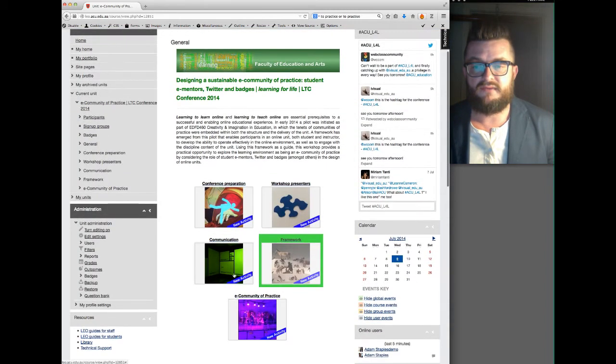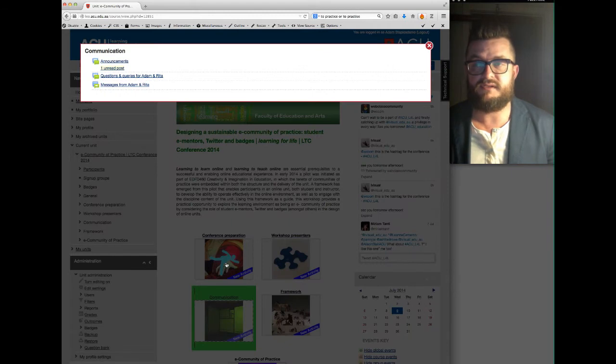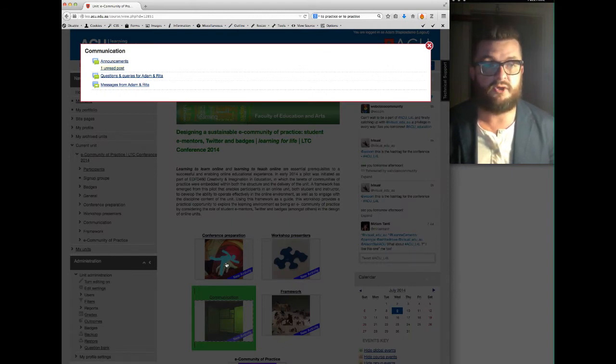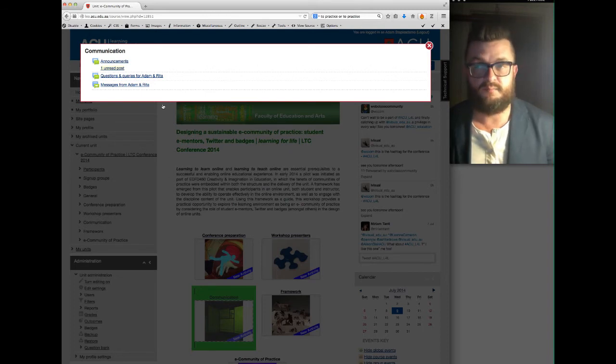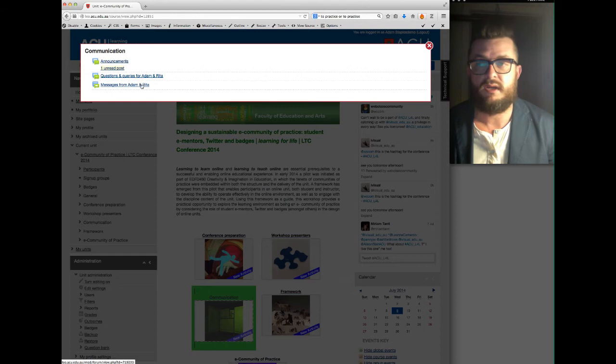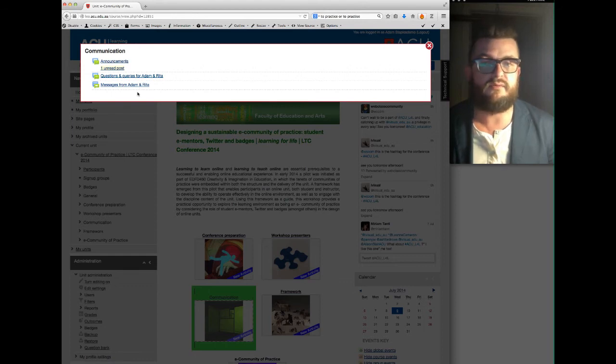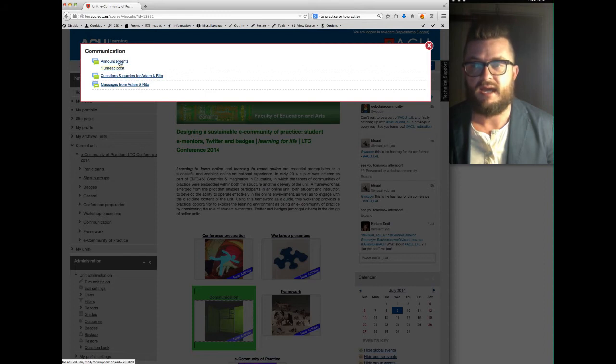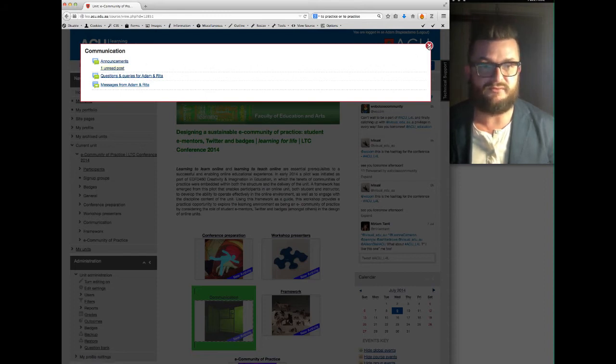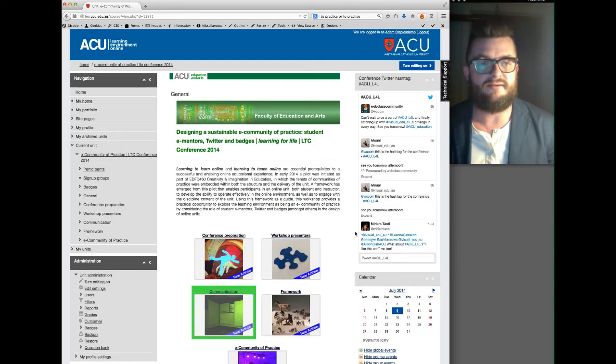Then we have the communication module, so this is where if you've got any questions or queries for myself or my co-presenter Rita Finlay, please put them into the questions and queries forum, and likewise if we've got any important messages for you we'll put them into the messages from Adam and Rita. There's just one announcement welcoming you to the conference in good online teaching practice.